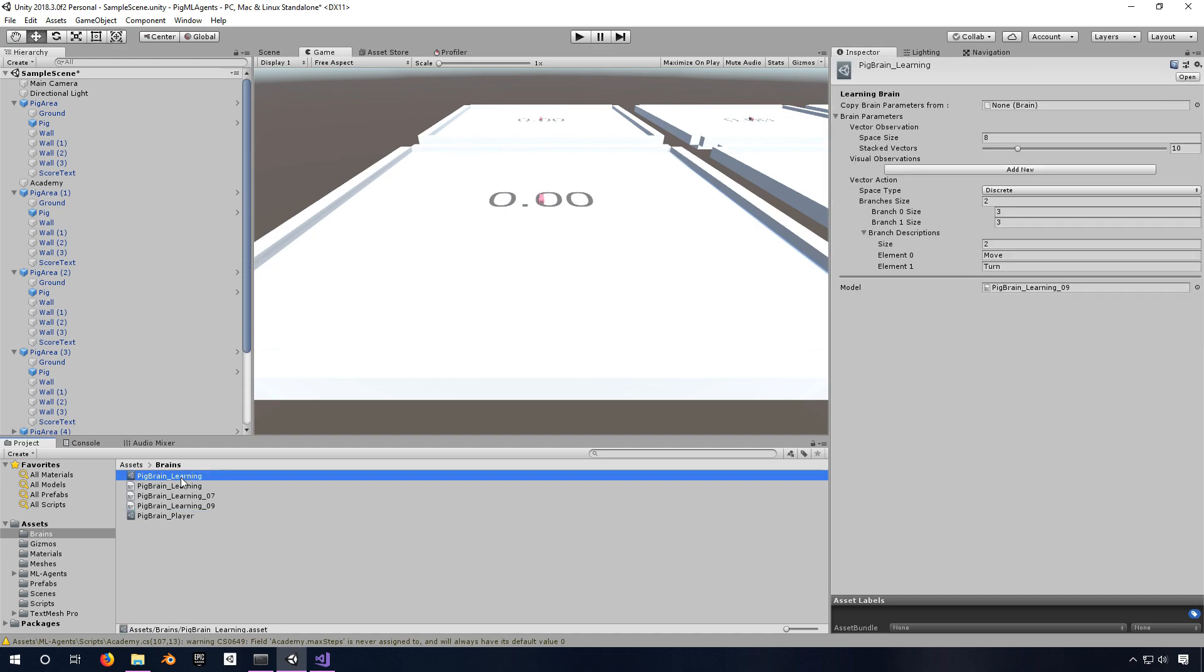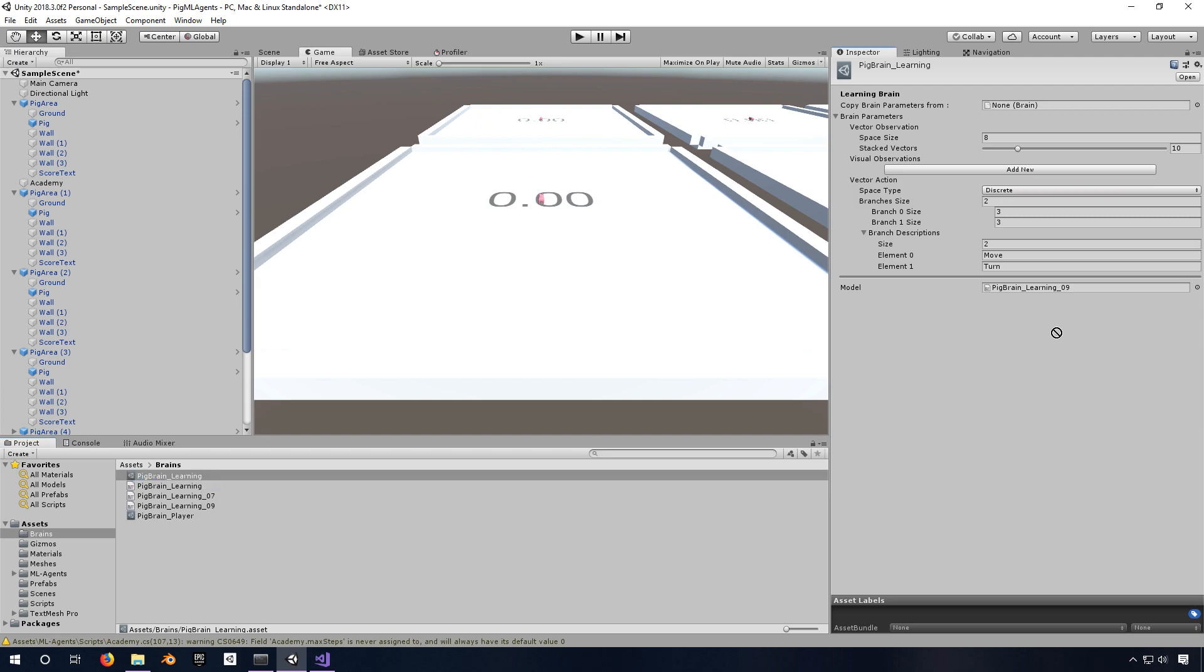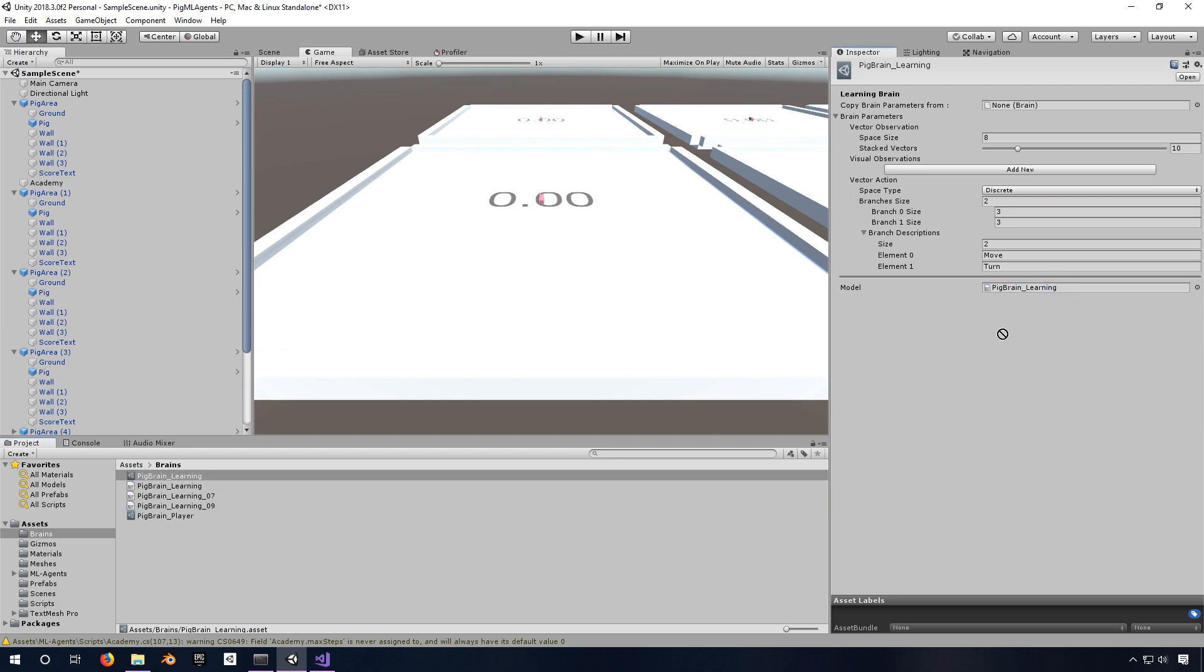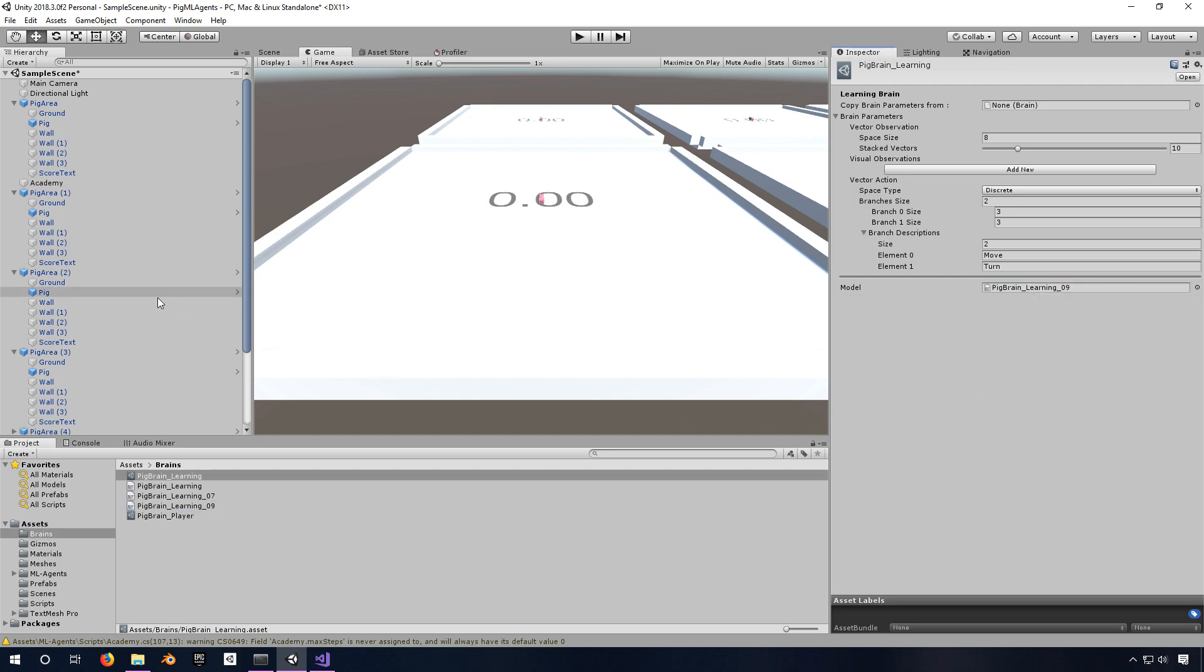You have to first open up this in your inspector and you can set your model here. So I could set it to this one or this one is what I'm going to leave it at. You can also delete it and then it won't have any to use, but I'm going to put this back in.